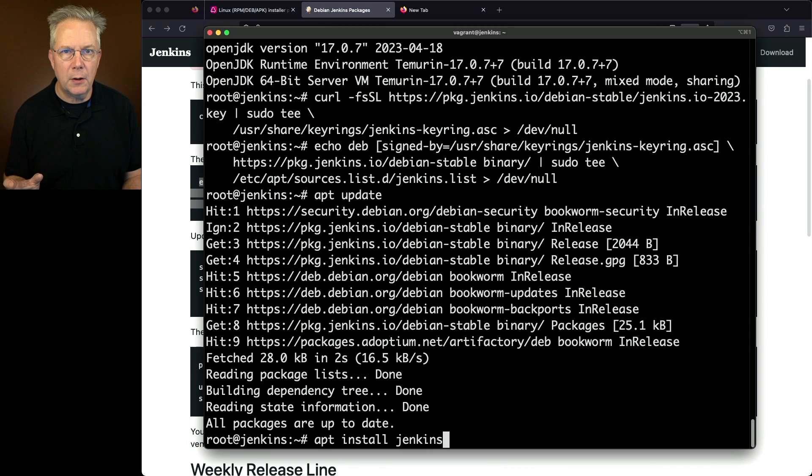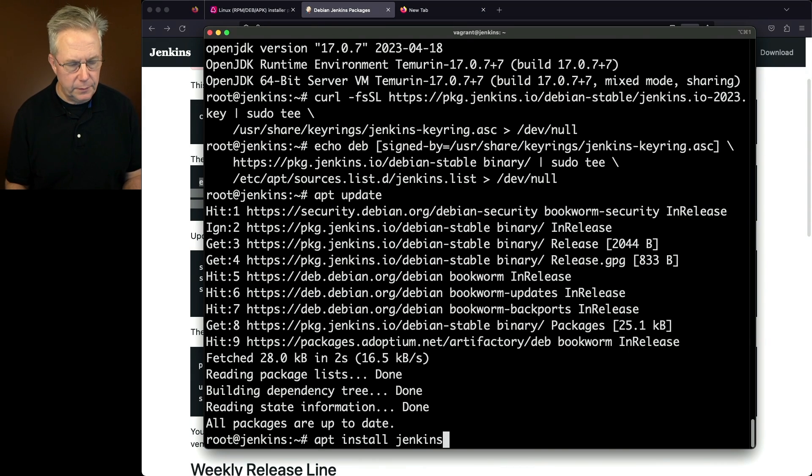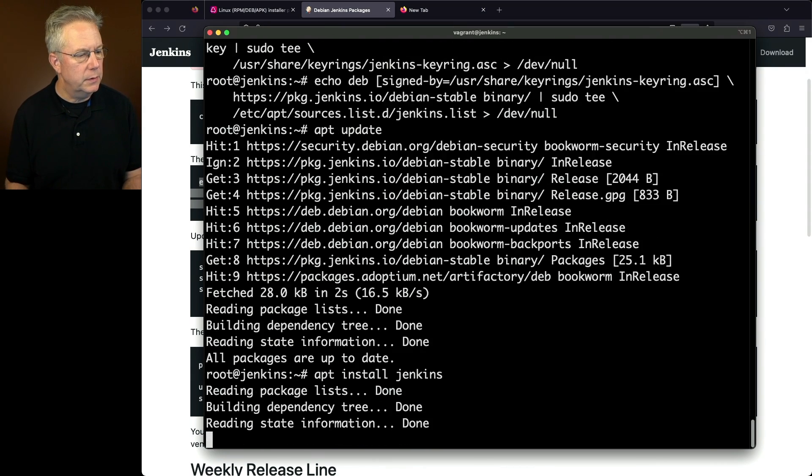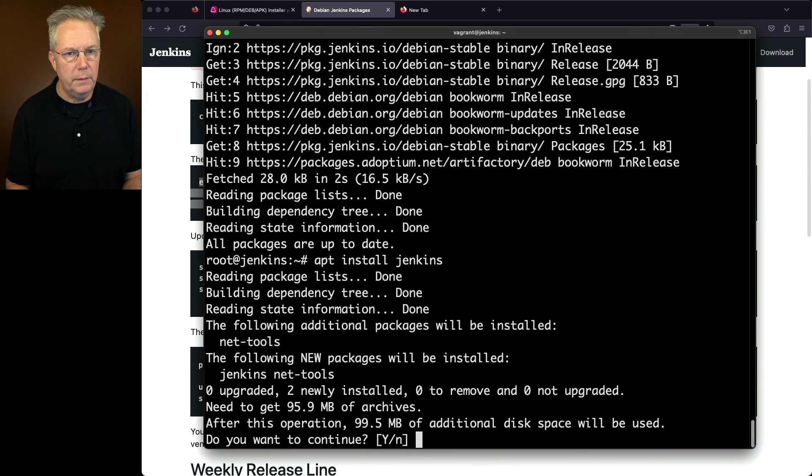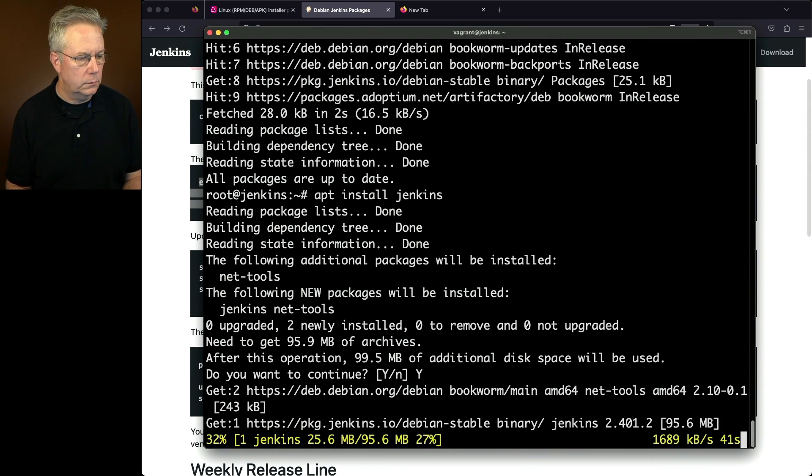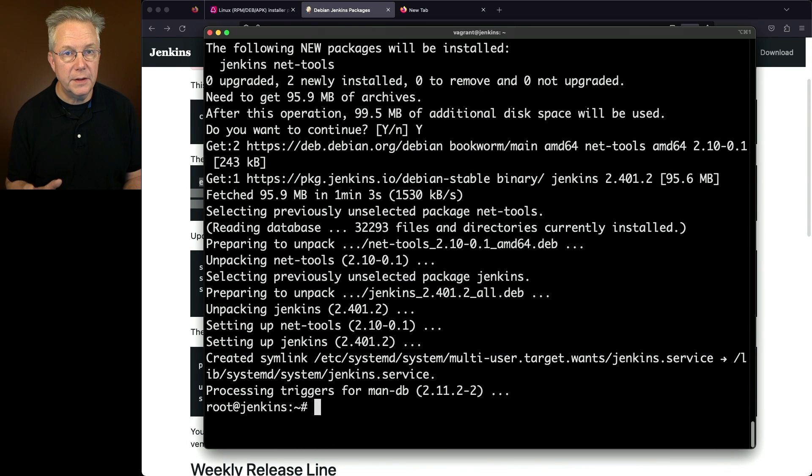That will install the most recent version of Jenkins onto this machine. So let's hit enter. It's giving us the option, do you want to go ahead and install? And we'll say yes.